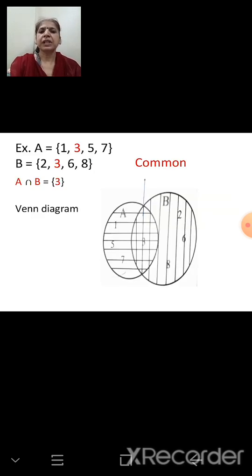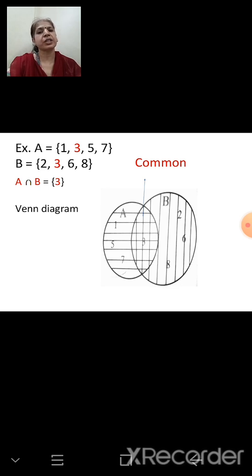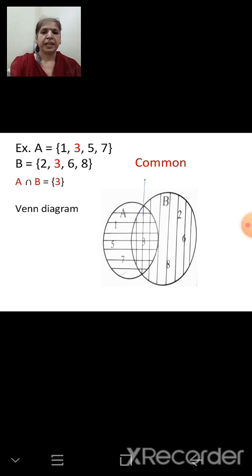For example, set A = {1, 3, 5, 7} and B = {2, 3, 6, 8}. The common element is 3. So A ∩ B = {3}.